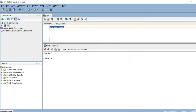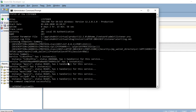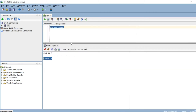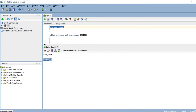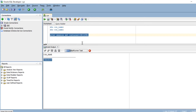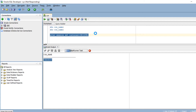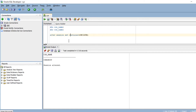I have already connected as a sysdba. This is my root, my main container. If I want to show my pluggable database, I can alter the session. Before that I can also run 'show pdbs' to list all pluggable databases. I have altered the session to set the container to my pluggable database.